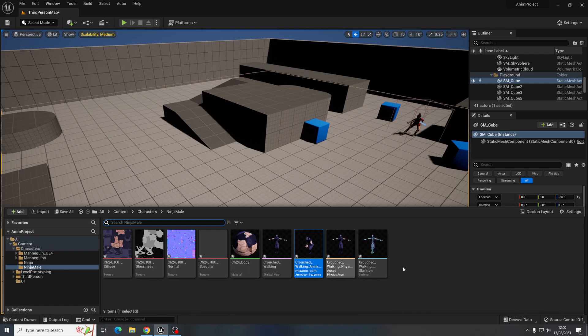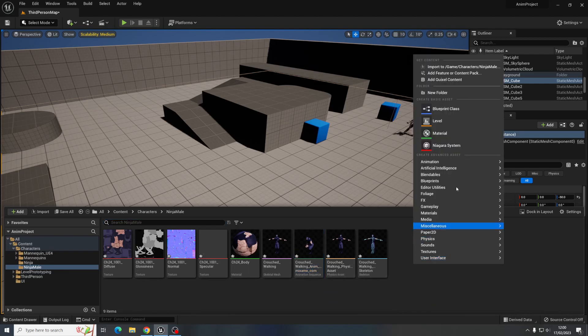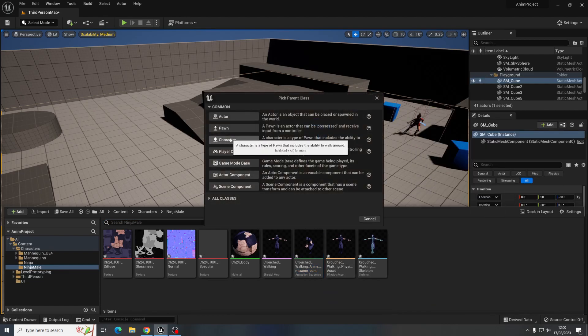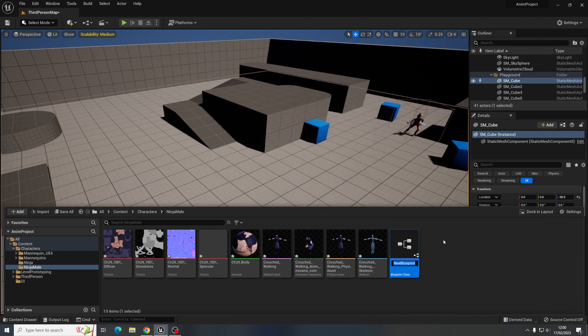So I'm going to go and create a blueprint again for this and it's going to be a character because it definitely needs to be able to walk around. Ninja male.